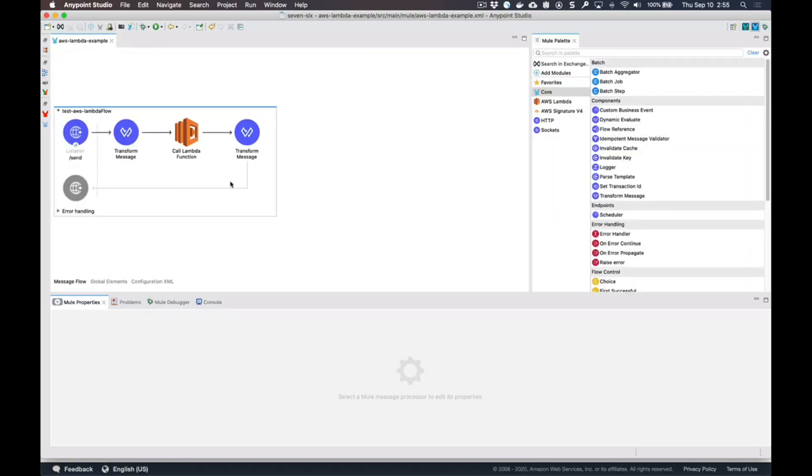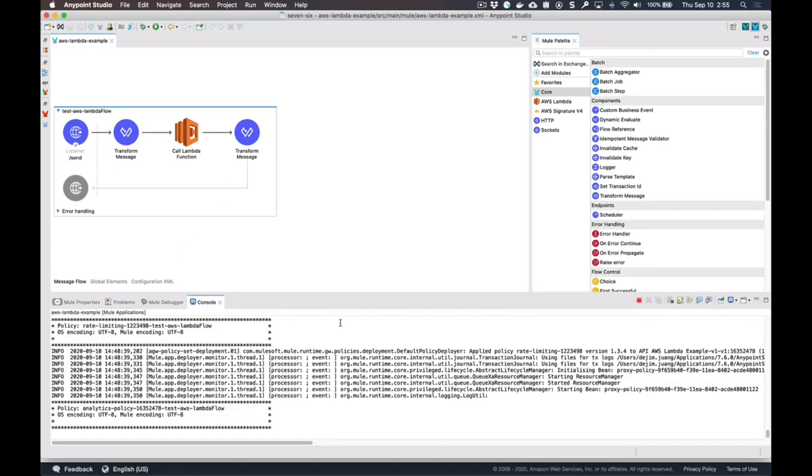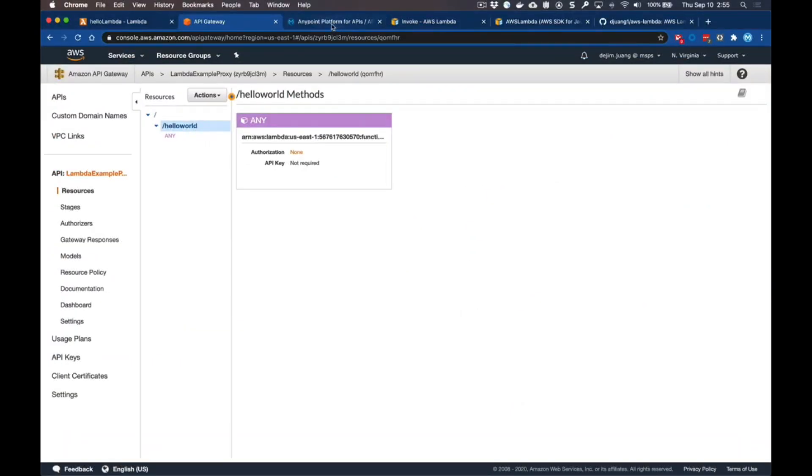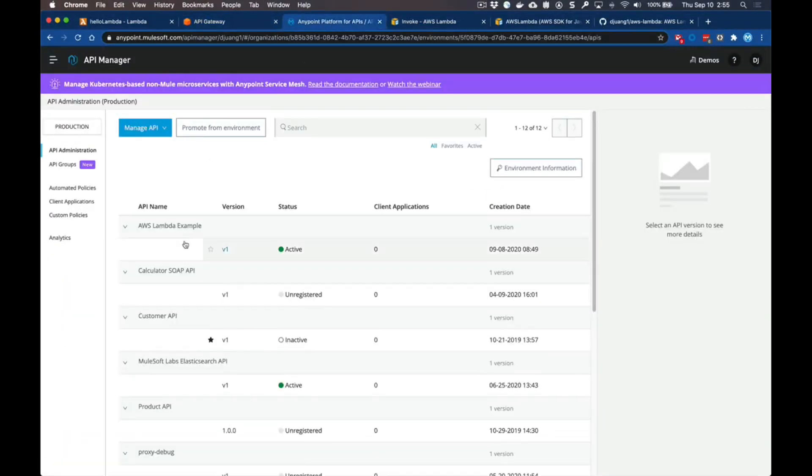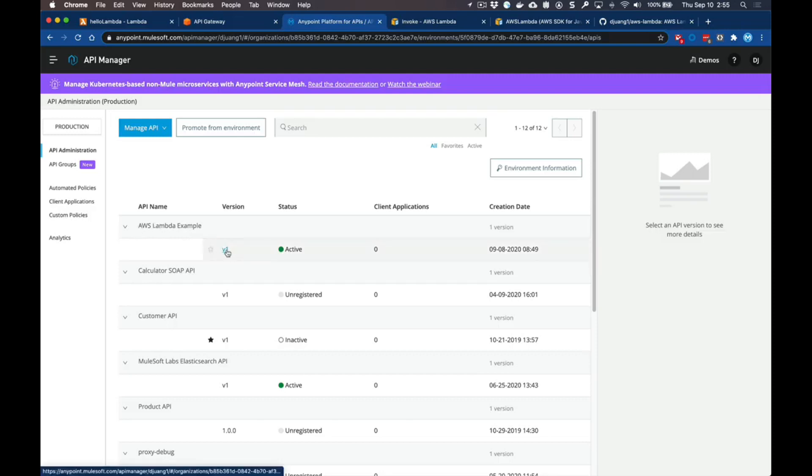Within this flow right now I've also added an API auto discovery component. This allows you to tie this specific flow to an API that you've set up within our API management. Because this is already up and running and tied to that API, we can switch over to our API management platform.